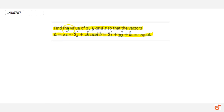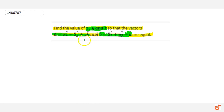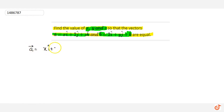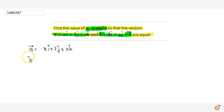This question says: find the value of x, y, and z so that vector a and vector b are equal. Since these two vectors are equal, I have to write them out. Vector a is x î + 2ĵ + z k̂.